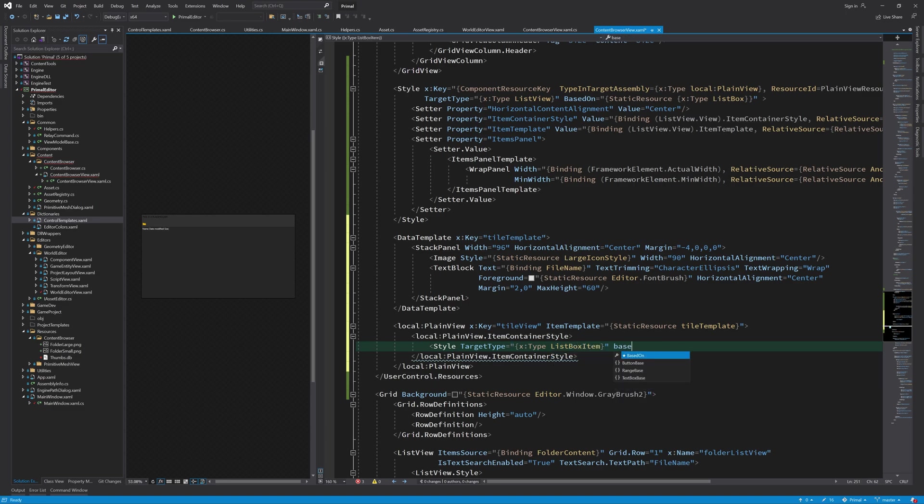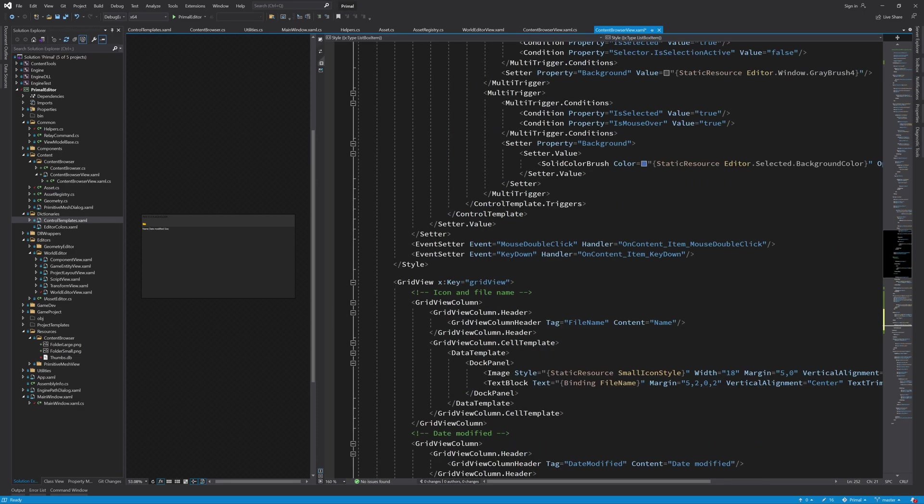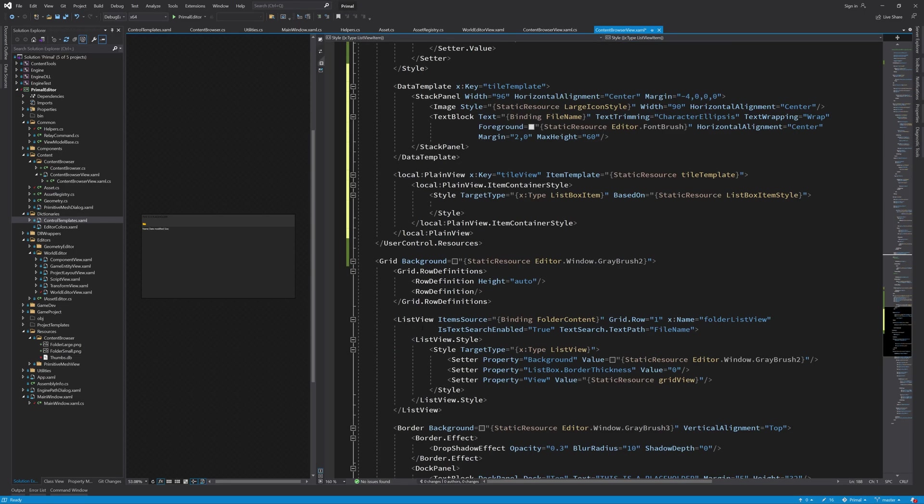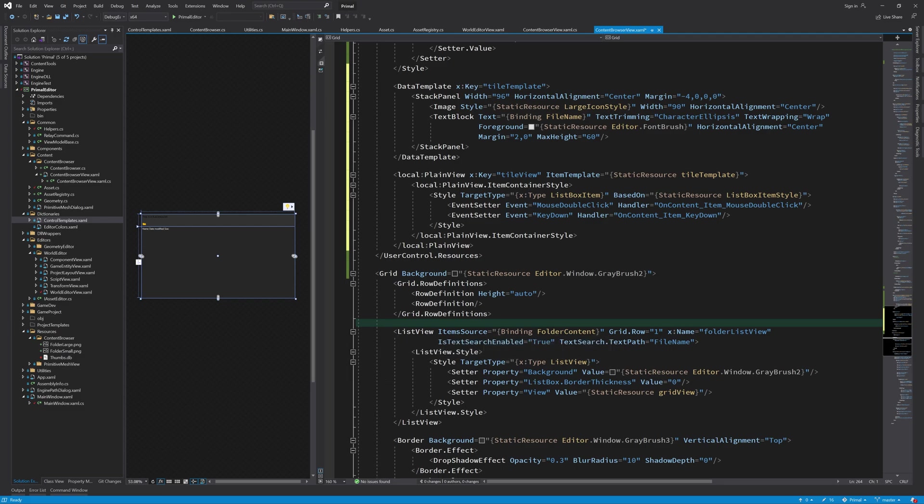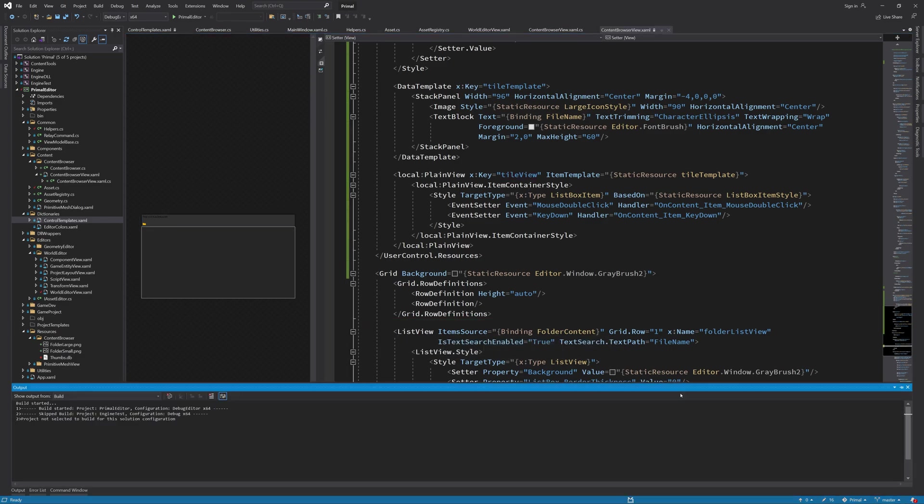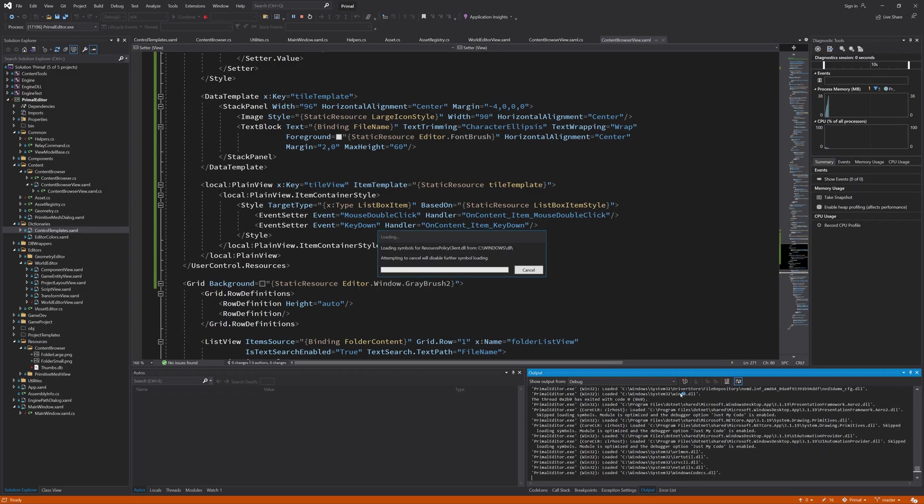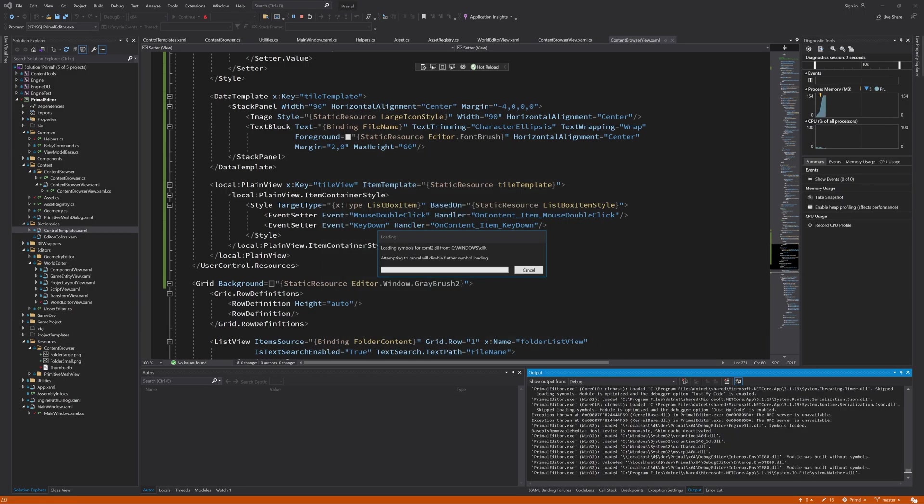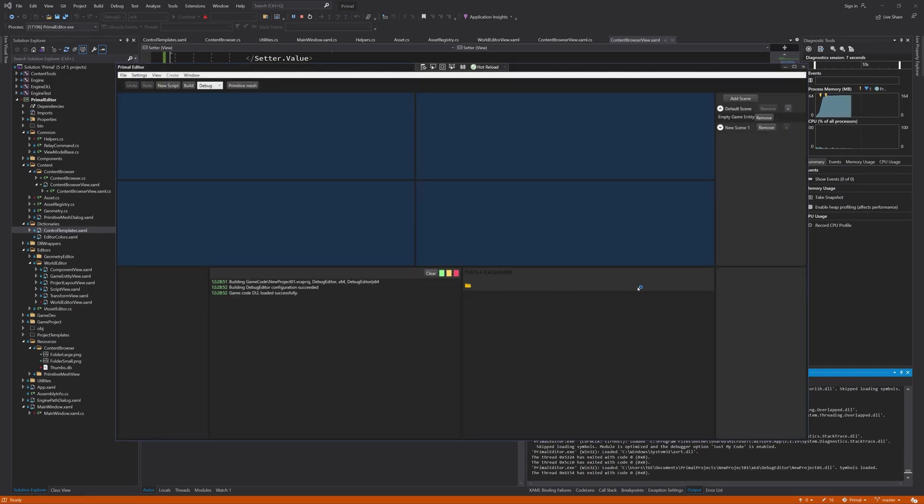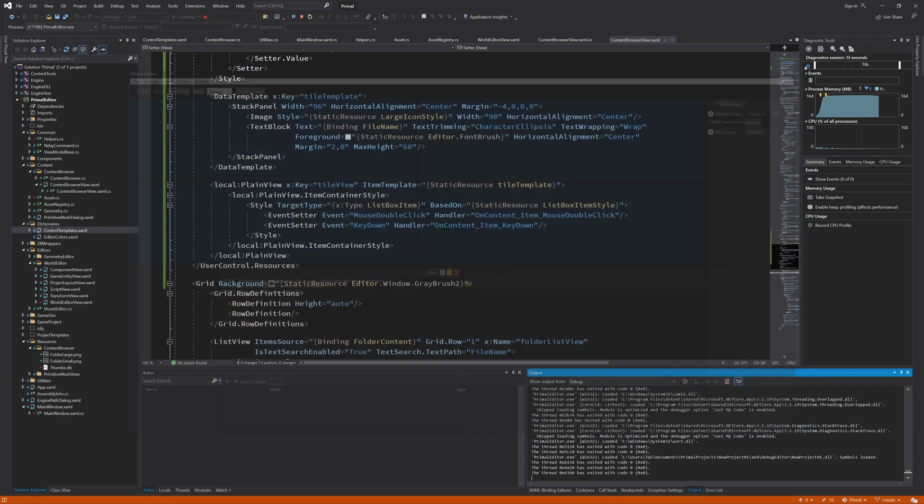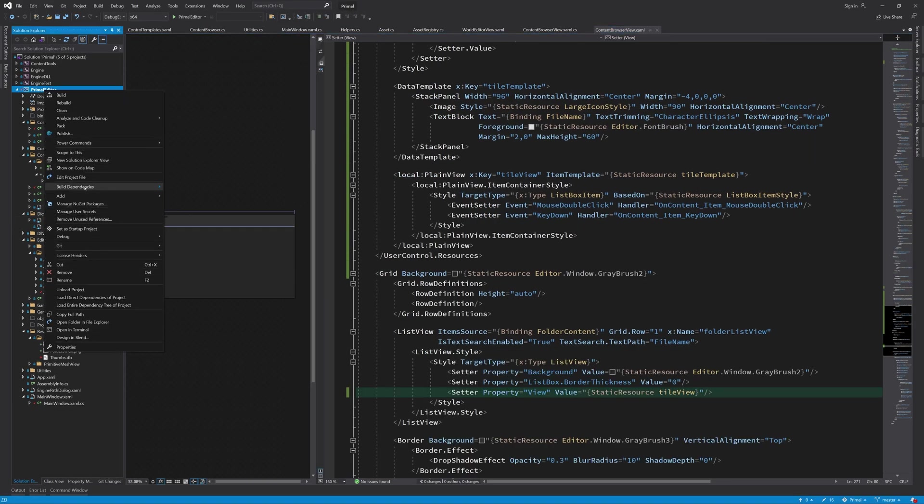Finally if we want the ability to change folders by double clicking the mouse or pressing enter on the keyboard we need to use the same events and event handlers. Luckily the same code behind can be used for this. Now we are ready to use the tile view and we can do so by setting the view property of the list view. Starting the editor we can see exactly nothing going on which is less than ideal.